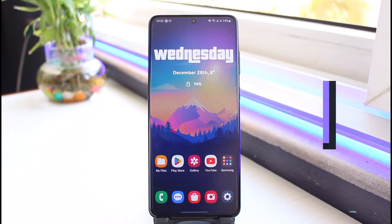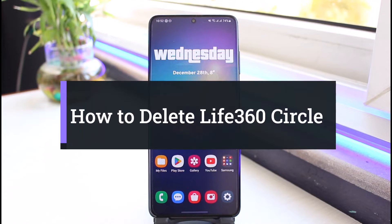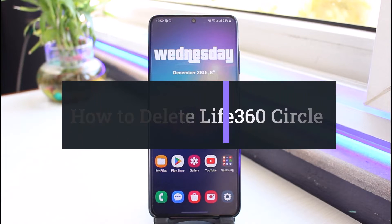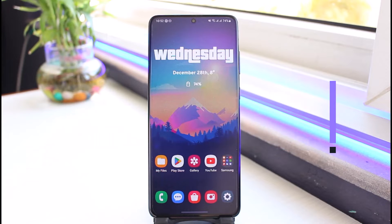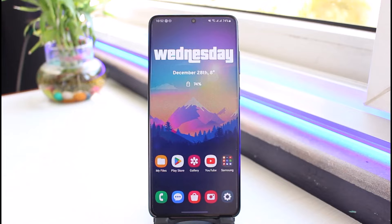How to delete your Life360 circle. Hi everyone, welcome back to my channel. I am Bimo from App Guy, and in today's guide video I will simply show you how you can delete your Life360 circle. Make sure to watch this video till the end.